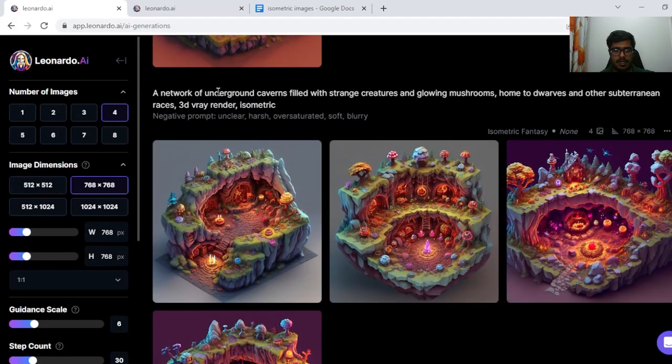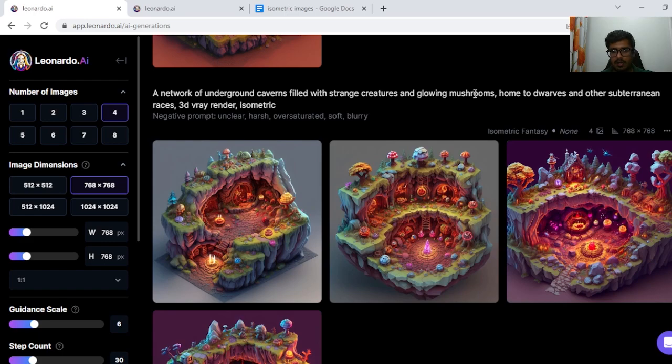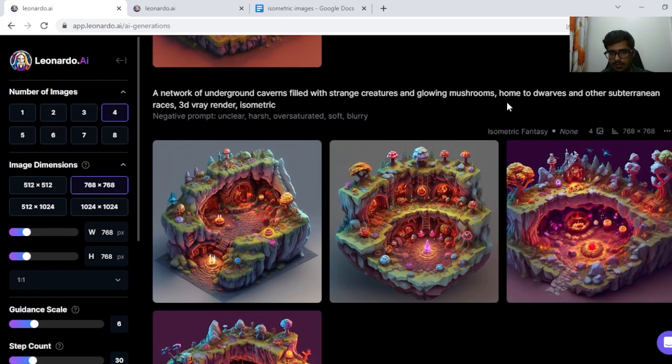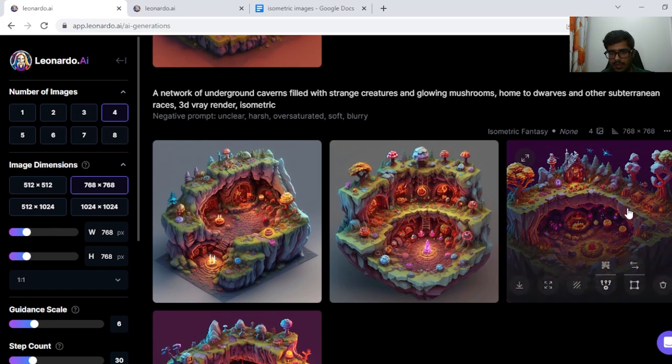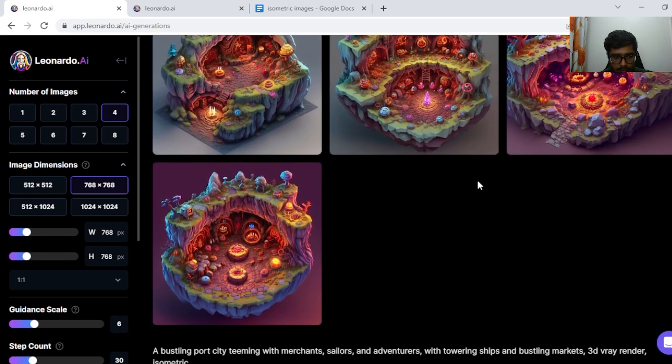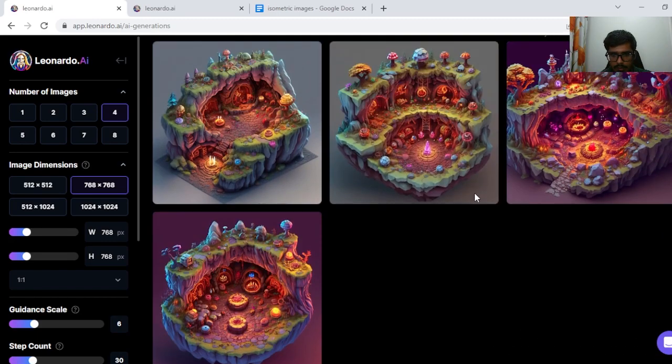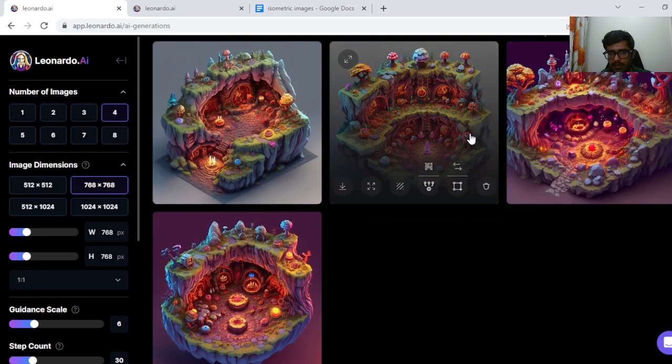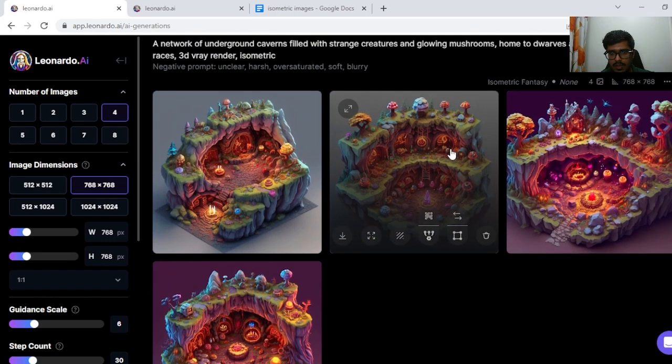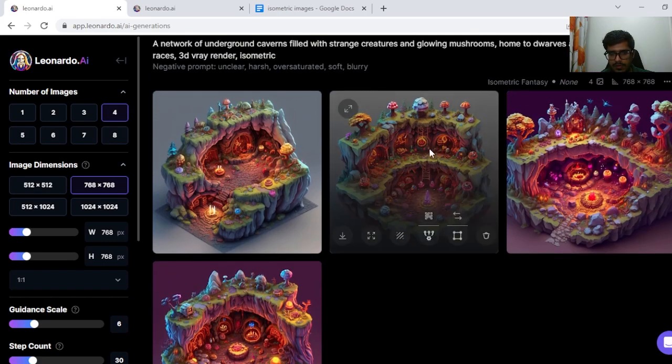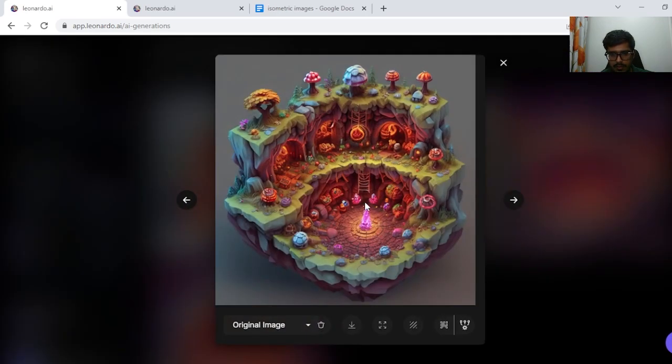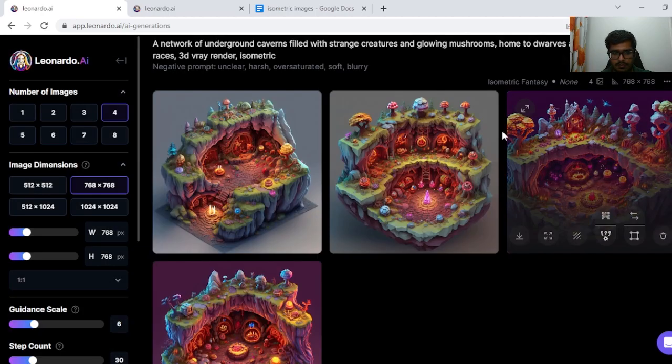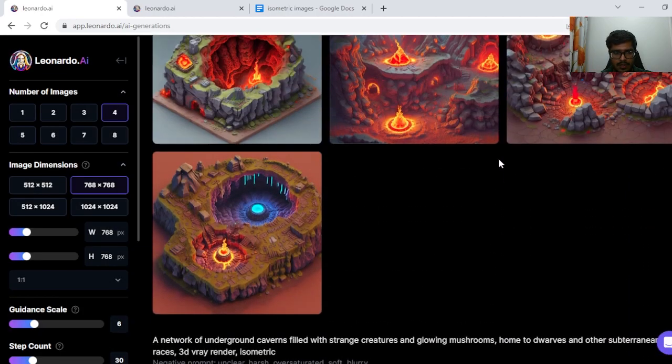Next, a network of underground caverns filled with strange creatures, glowing mushrooms, home to dwarves and other subterranean races. Again I'm trying to find glowing mushrooms. So these two seem to have glowing mushrooms. And home to dwarves. There's some crystal here. This one seems to be fine. Cool.